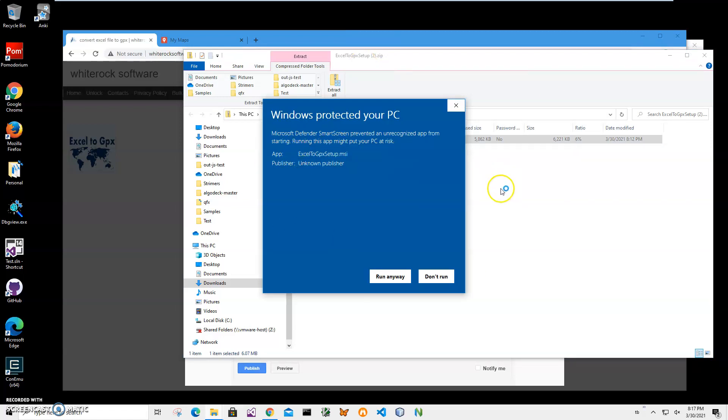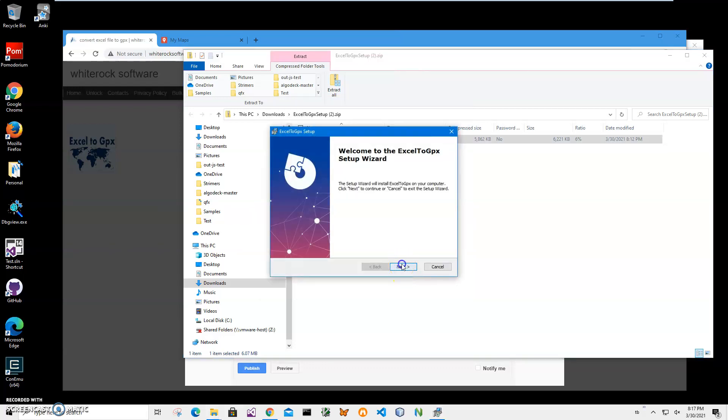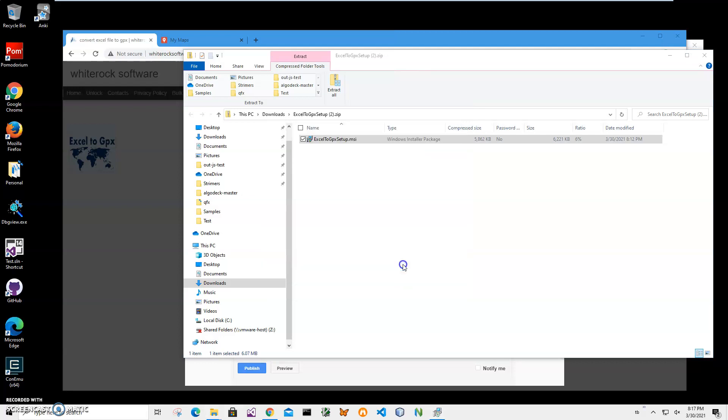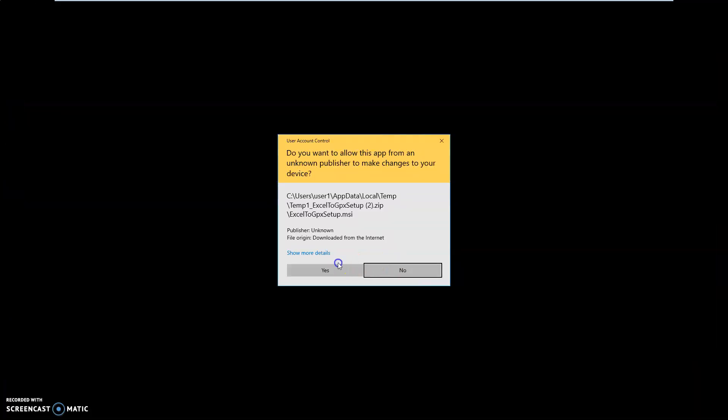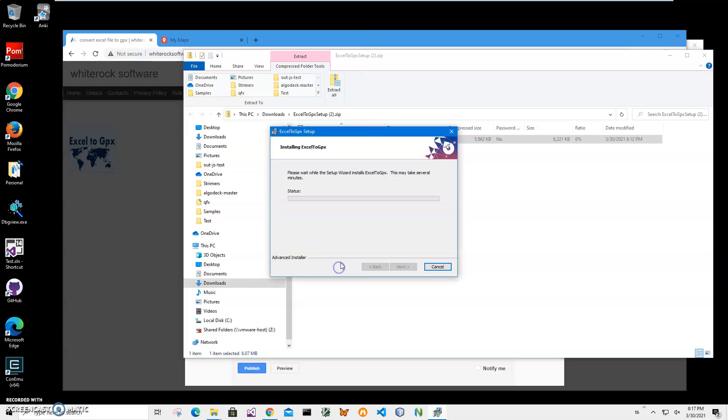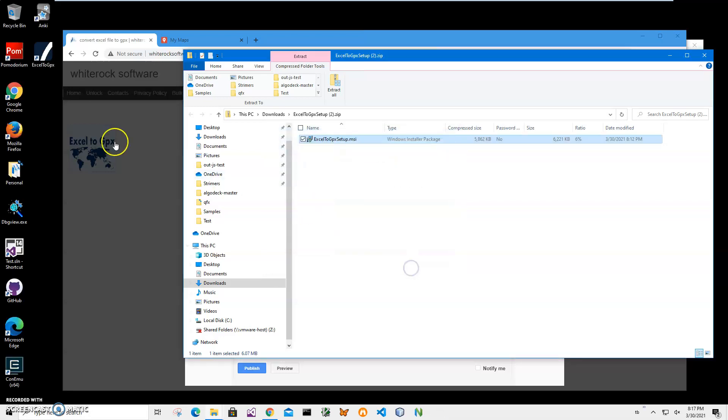I'm getting this screen from Windows because I'm not a registered publisher with Microsoft - you can see publisher unknown. I'll just click run anyway to start installation. Click on next, next, install, click on yes and click on finish on the final screen. You can see the application has been installed on my computer. I have a new shortcut on my desktop. Now I can close this and double click on the shortcut to launch the app.